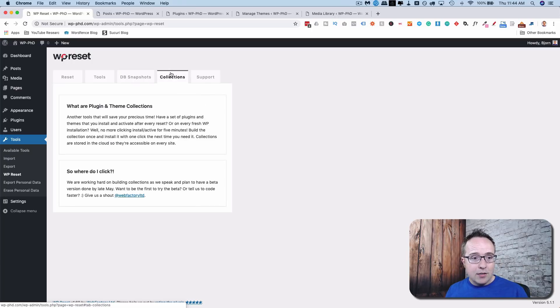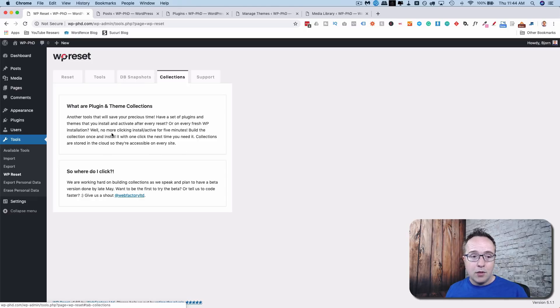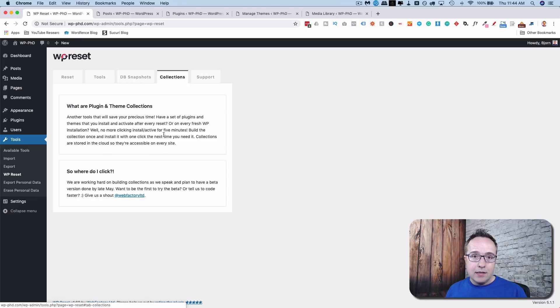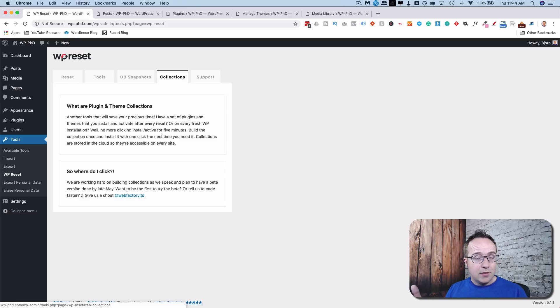Under collections, this is something the developers are still working on. But the idea is, you can have a collection of themes and plugins here that you can activate and install all of them with this one click. Which is a huge time saver if you build a lot of websites.